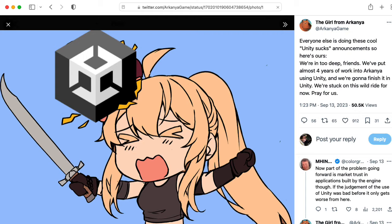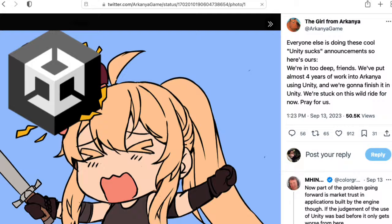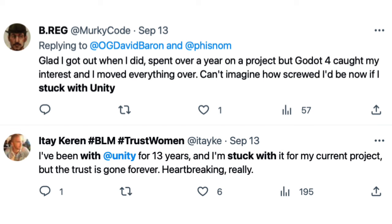And there are a lot of devs who are in the middle of making a game right now, and if they knew this was coming, they probably would have picked a different engine. But now they're sort of stuck.